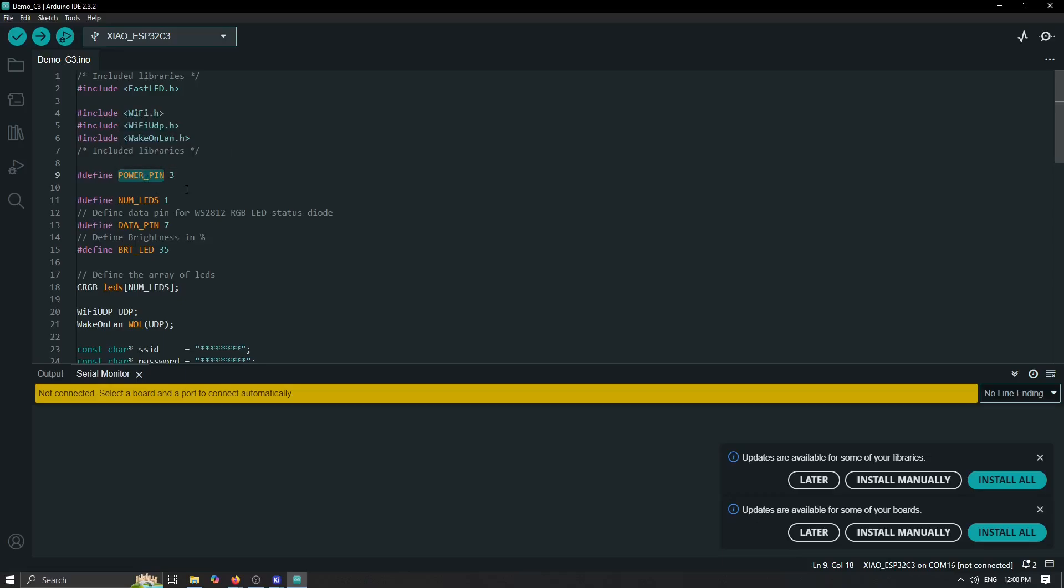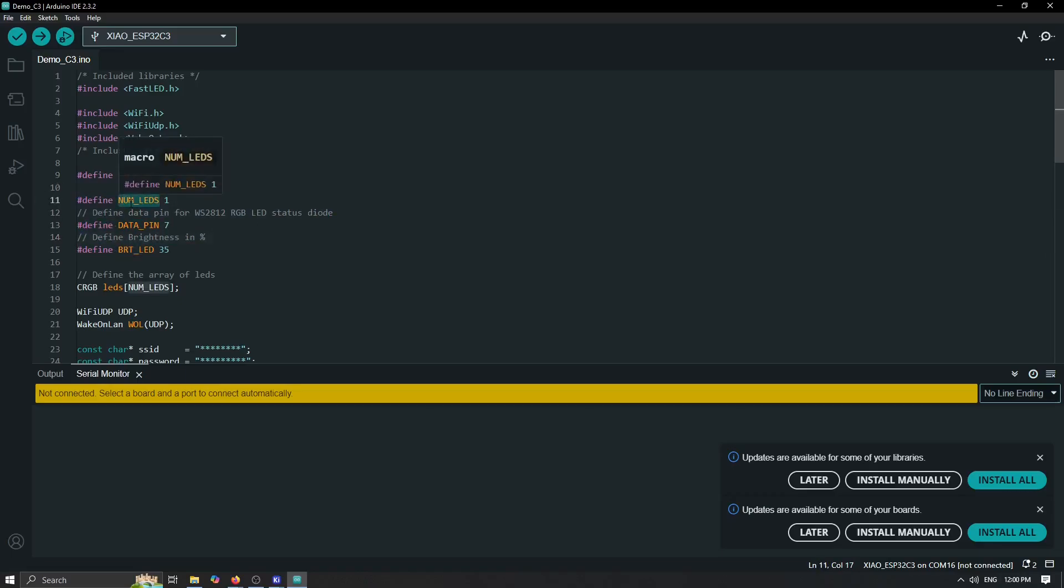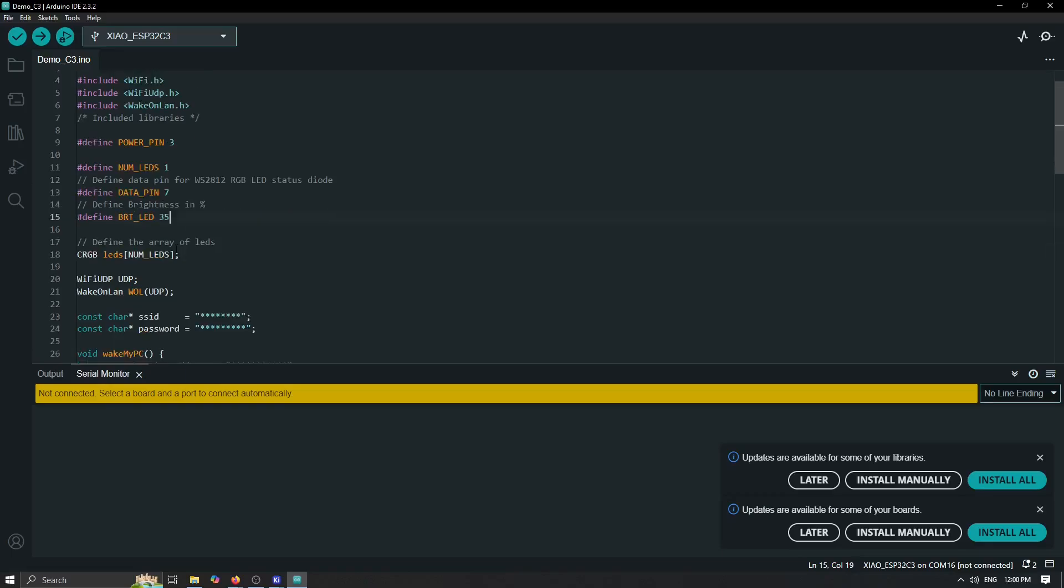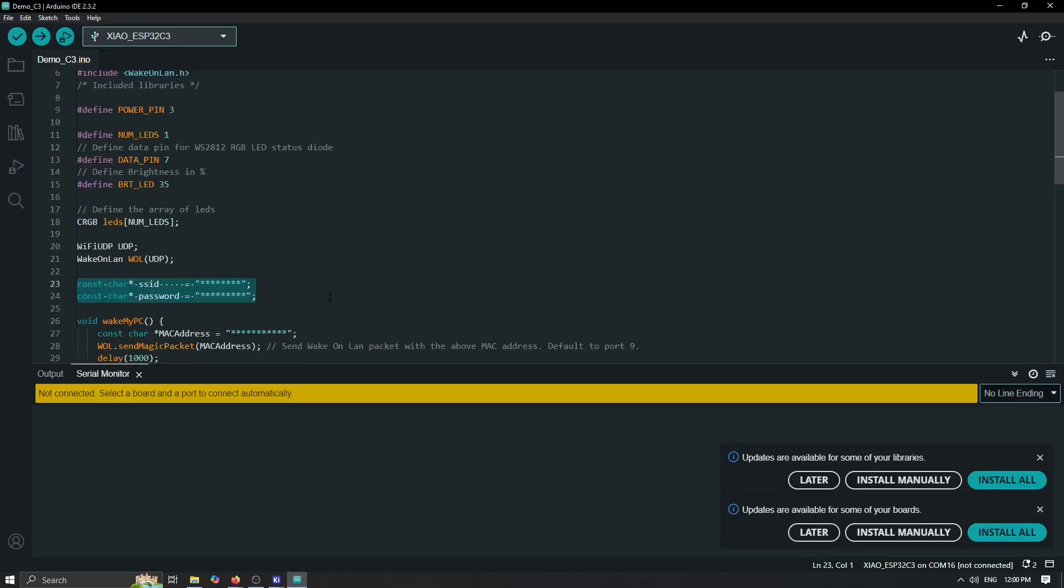This is actually for our status LED. We have number of LEDs in the cascade of one data pin. Pin for our LED is seven, and the brightness of our LEDs. That is pretty much it. We have a couple of things to define here: the SSID and the password of your local LAN.